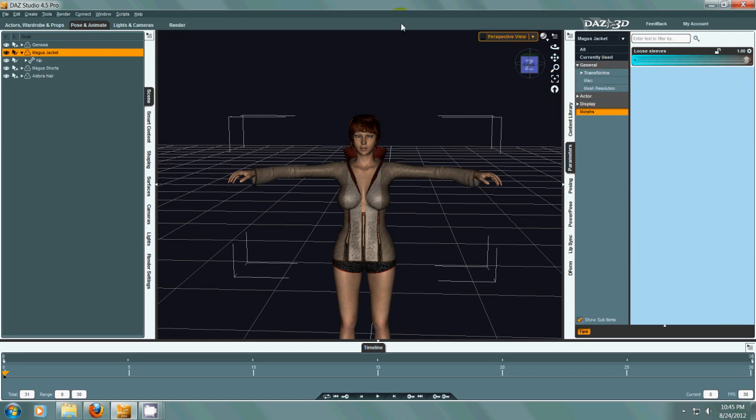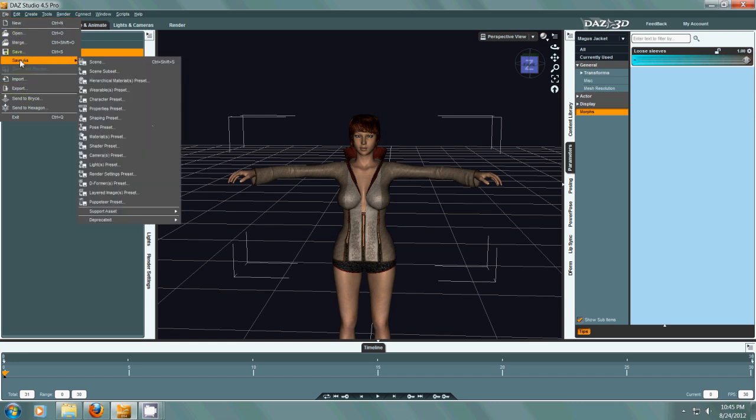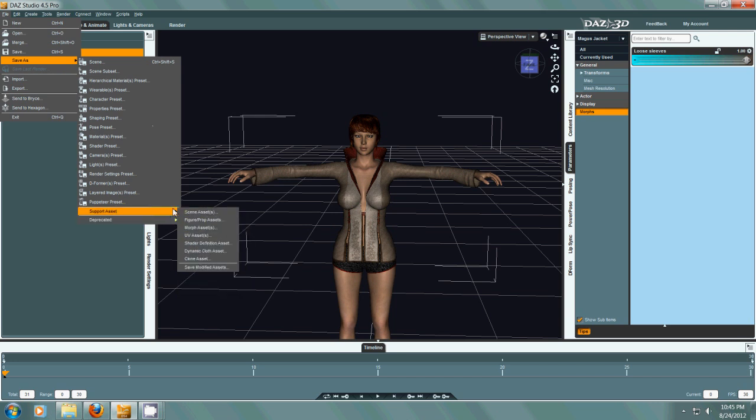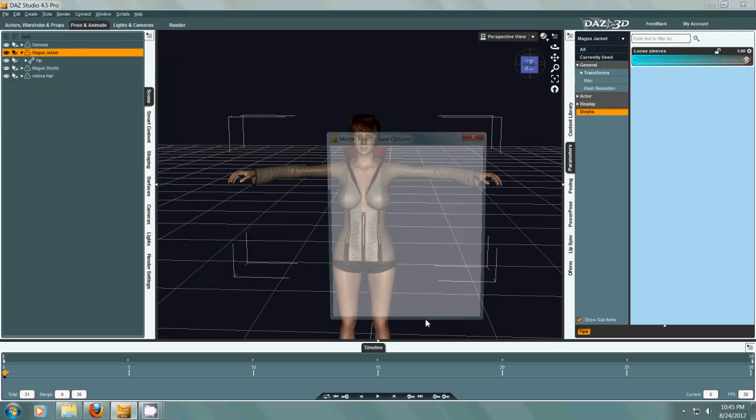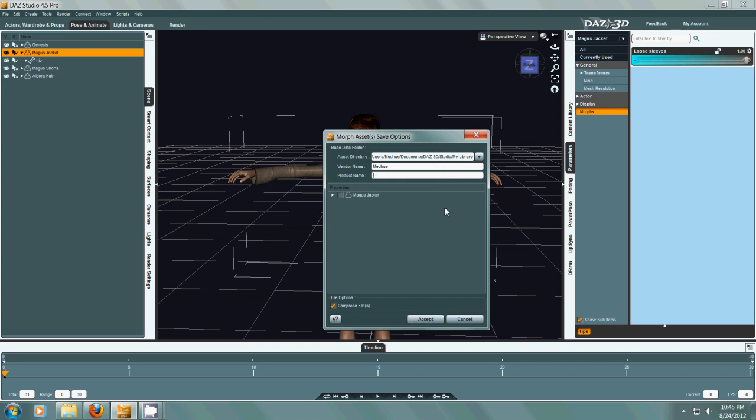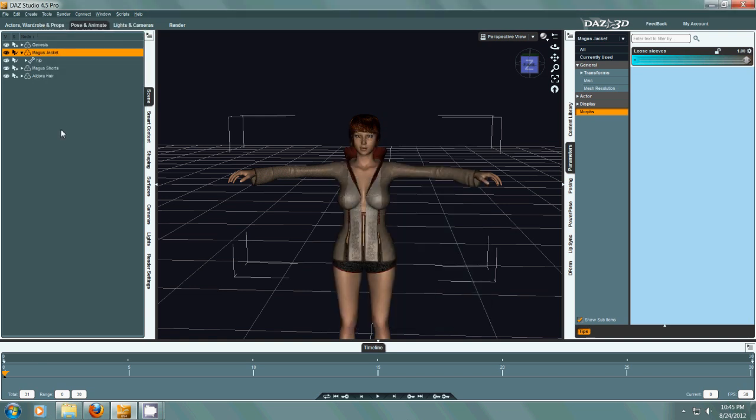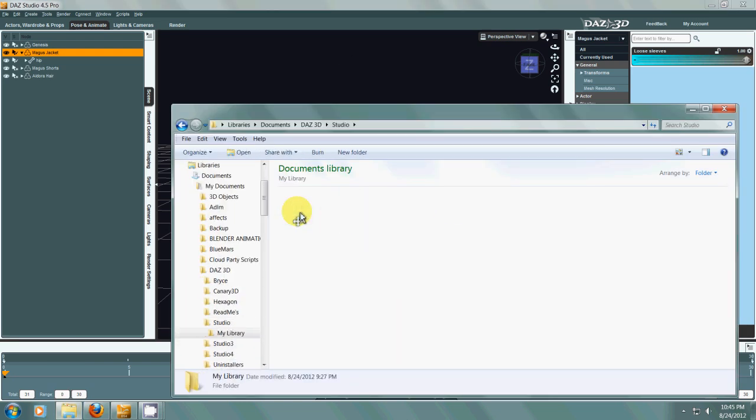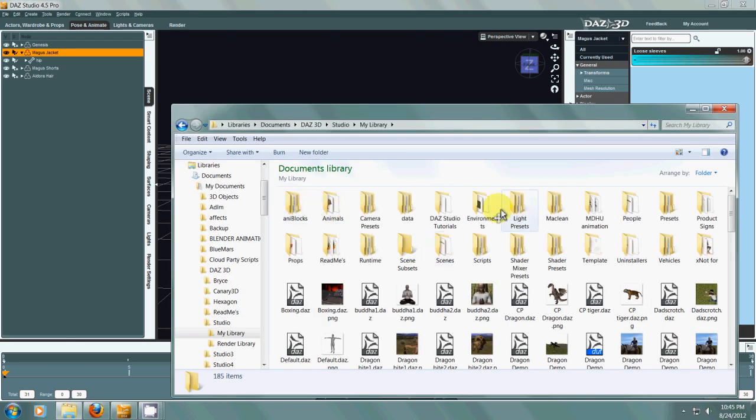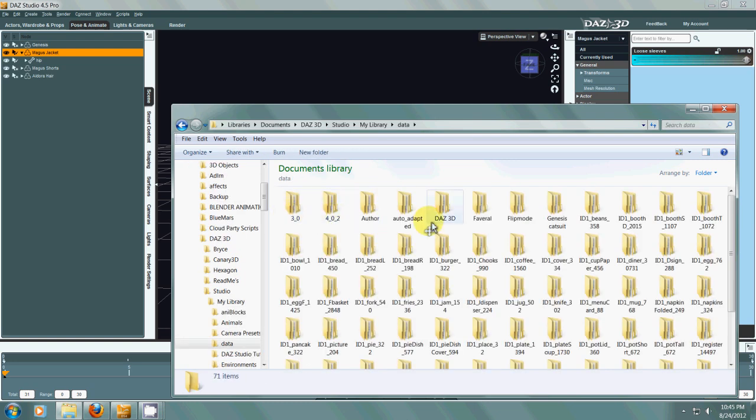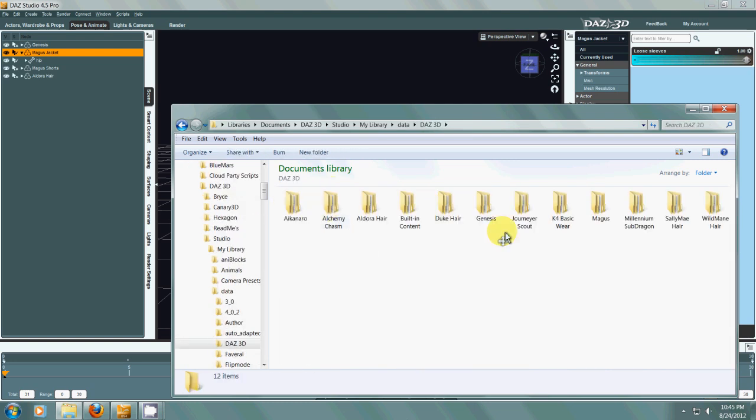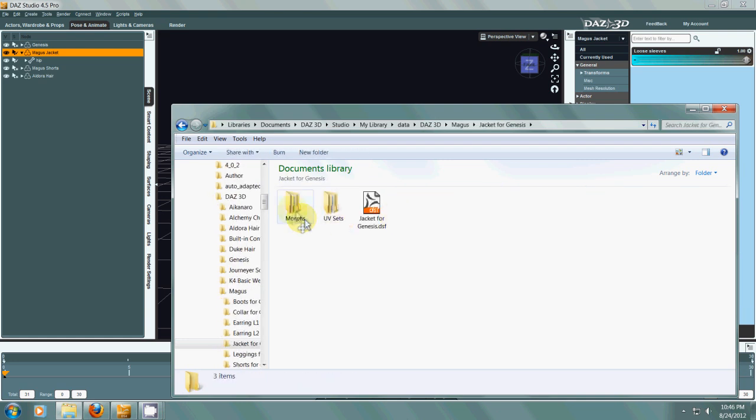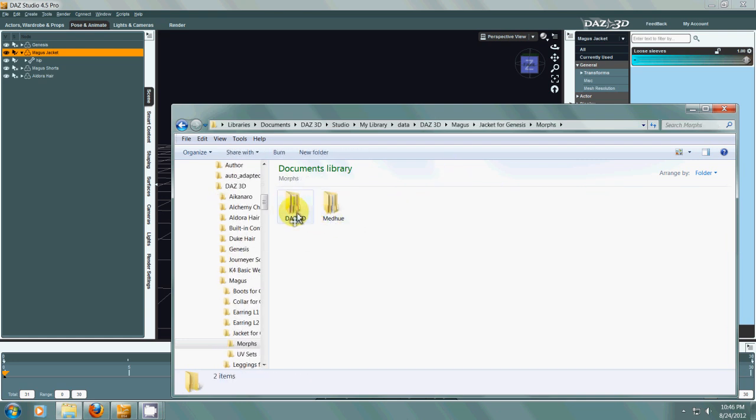Let's create the morph first. So we're selected on the jacket, Save as Support Asset, Morph Asset. Vendor's name is me, Medhugh, and we're going to call this Jacket Morphs. Then we need to choose the morph Loose Sleeves. Okay, so now it's saved. Now I'm going to show you in detail how to add in some of the... okay, we need the jacket morphs.